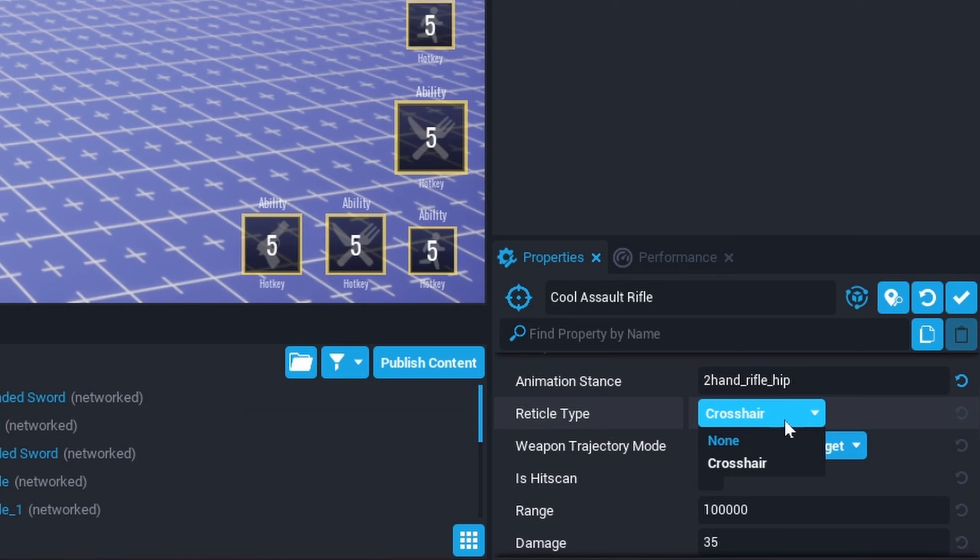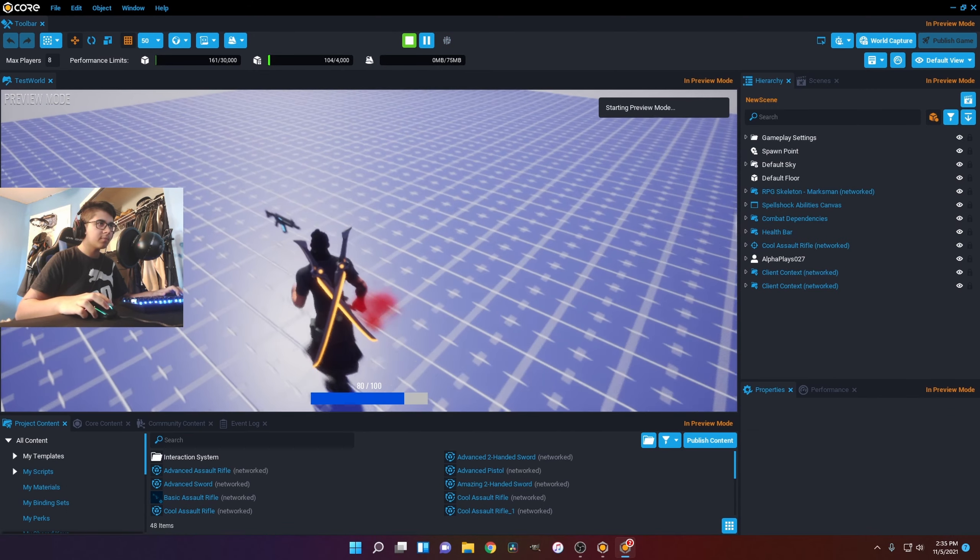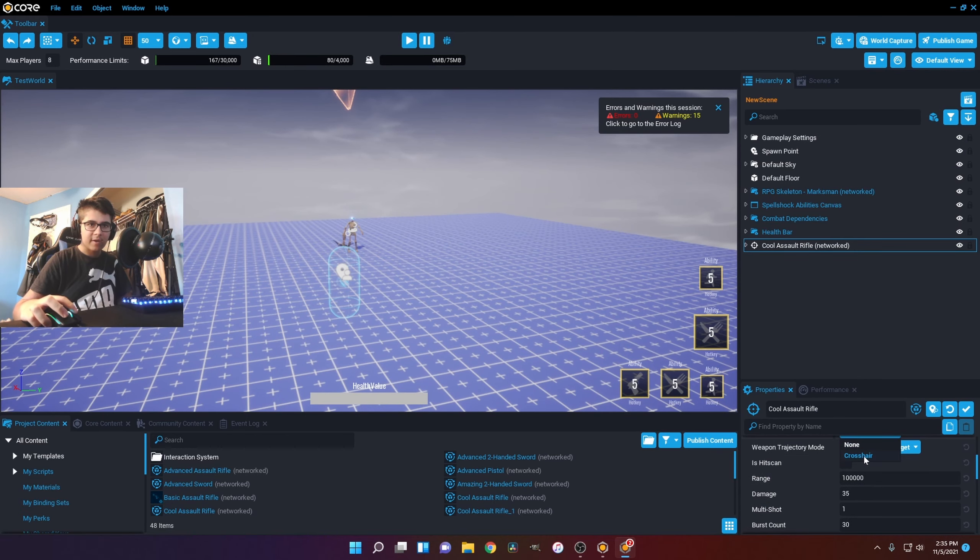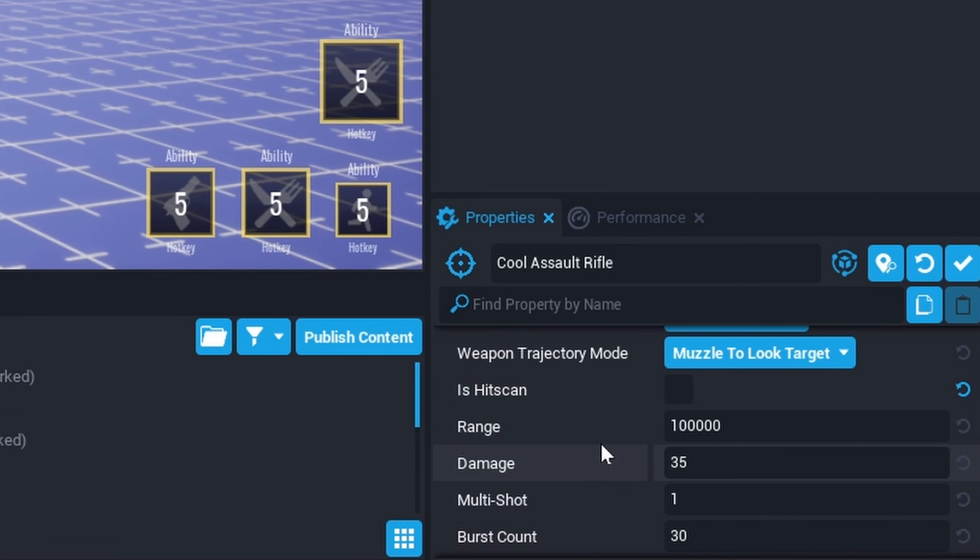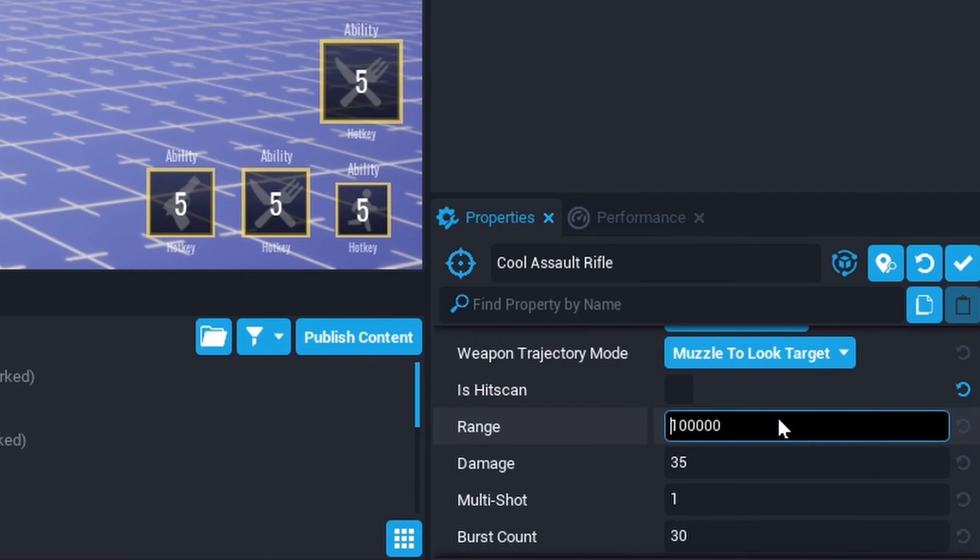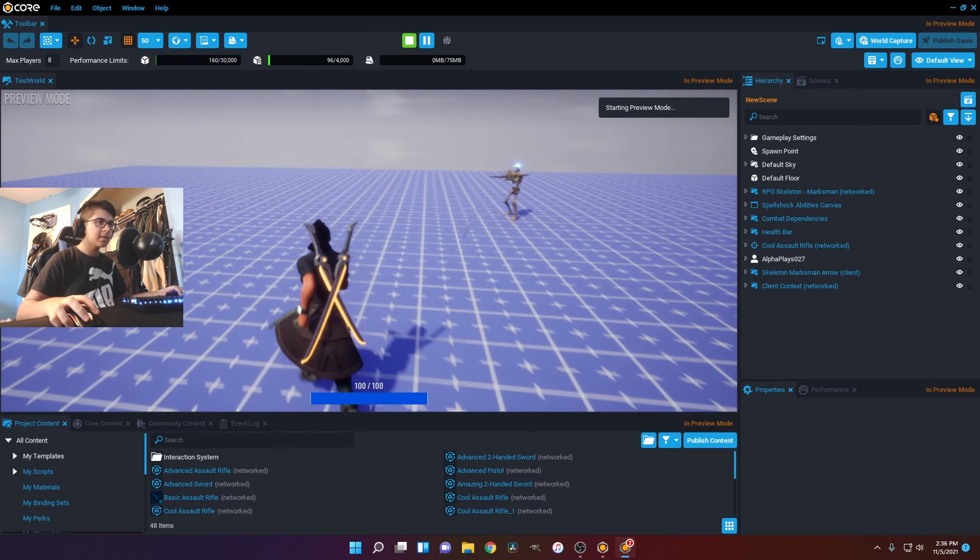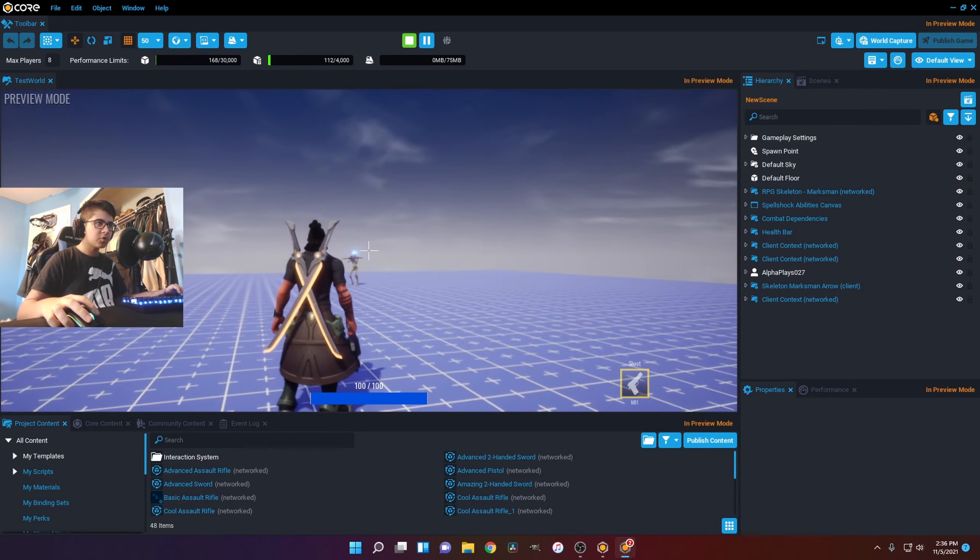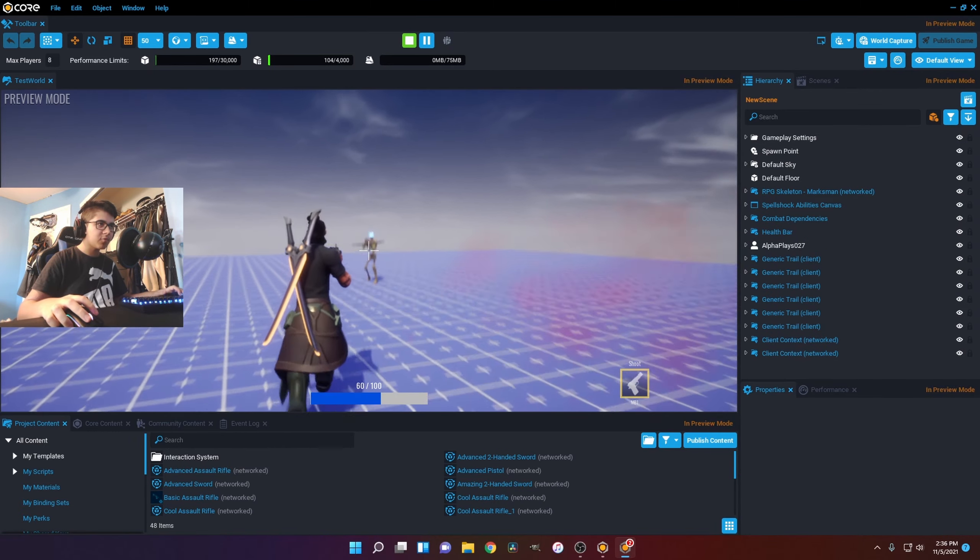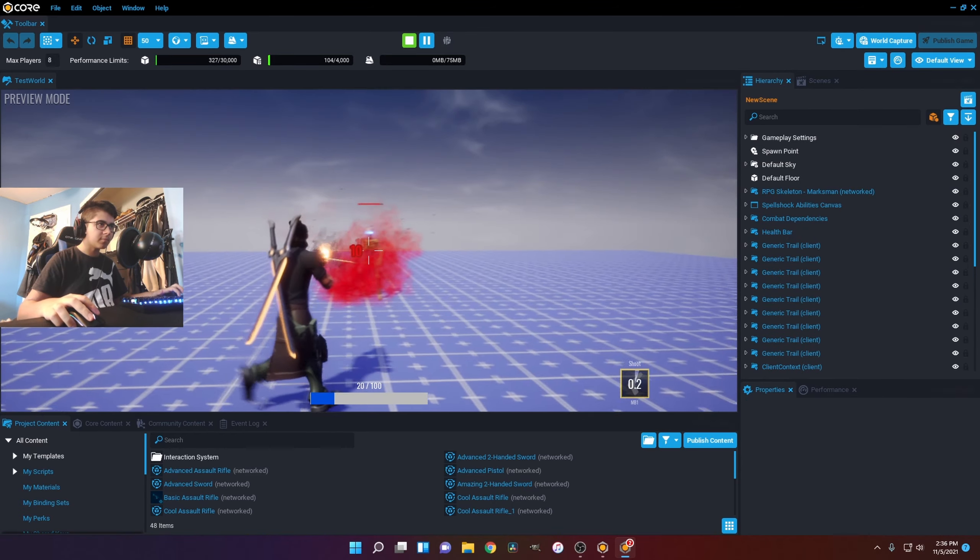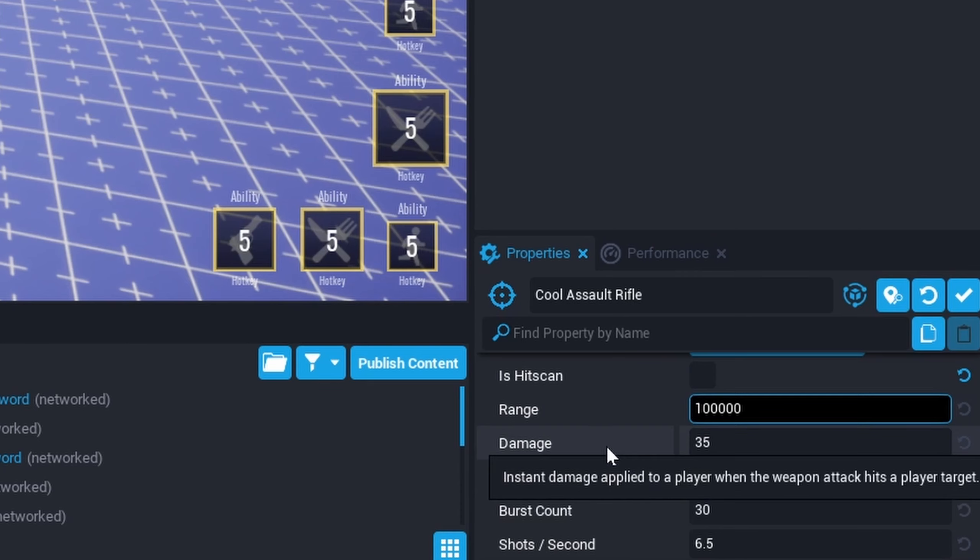Next we have a reticle type. You can put it on none meaning that you won't have a reticle when you have the gun. But I'm just going to leave it at crosshair. Now we got range. So max travel distance. If I was to set this to a low range like 500, I won't be able to damage the skeleton until I'm in range. So if I was to shoot from over here it's not going to do nothing. I got to get pretty close. At 500 right here I'll be able to shoot him. So that's the range.